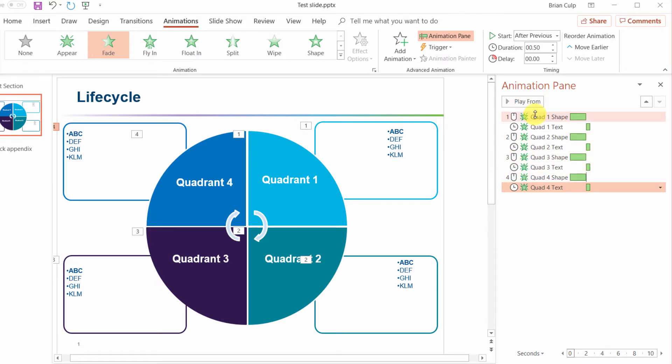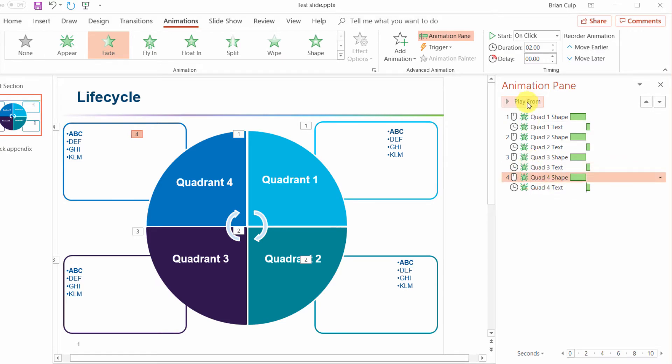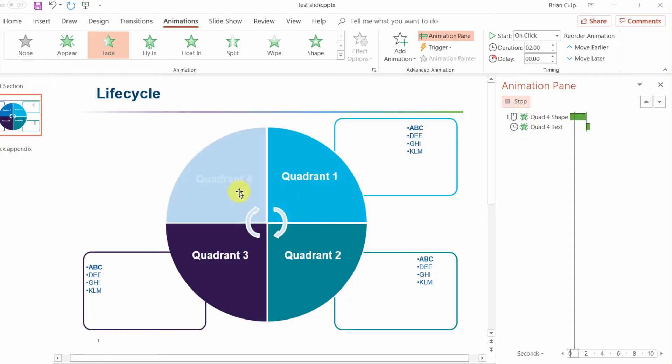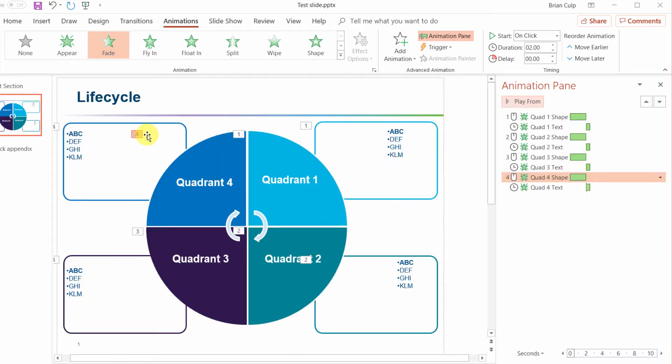So once again I can play from the beginning if I want to preview how this is all going to look or I can preview from any particular point. So I can play from here, that's going to fade in and then after two seconds that's going to automatically fade in.